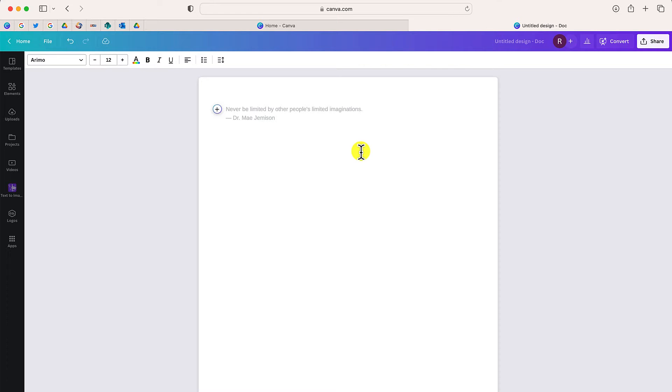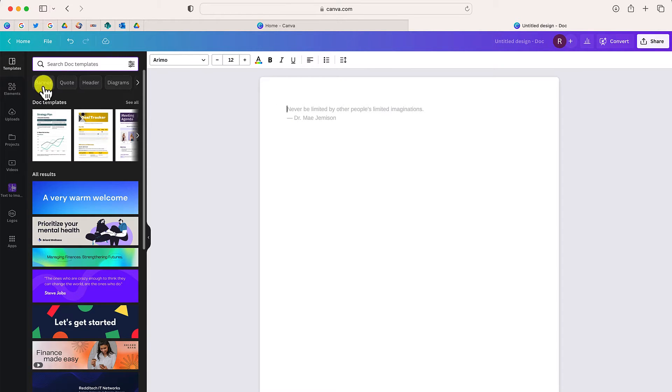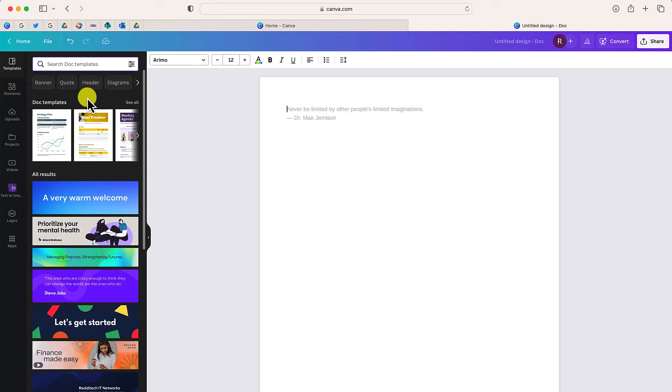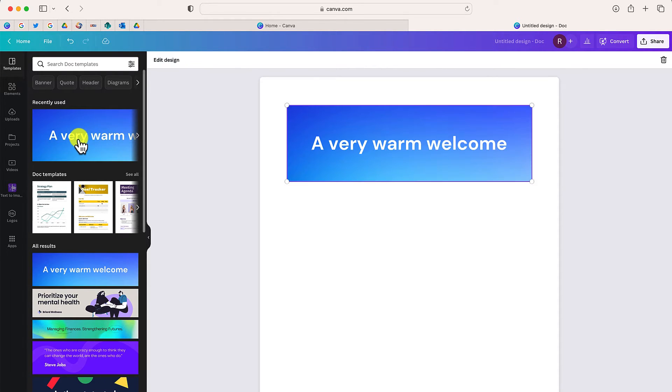There's a few different ways that you can do this. One way if you're a Canva user is you can add content from this side menu. You'll notice it's going to give me options for banners, quotes, headers, lots of different options to begin the top of my document. So I'm going to choose this one, and it automatically shows up on my doc.